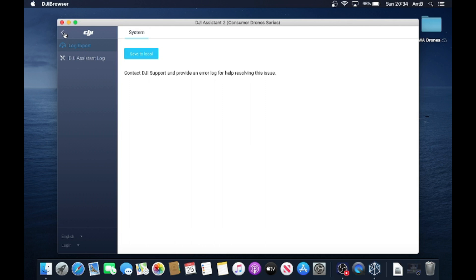So for now we're going to come back out and we're going to close down DJI.